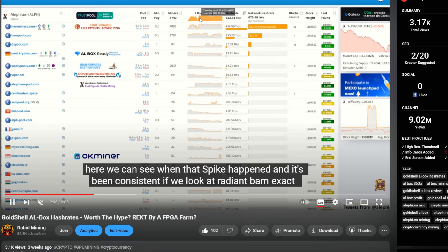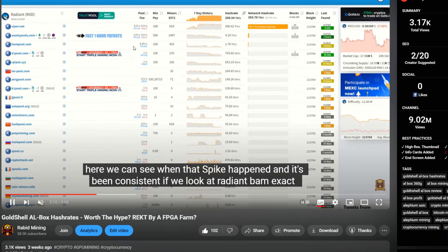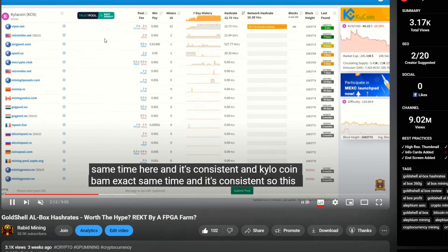We'll just kind of play it fast forward, but look at the time frame when it happened. Right between the D and the A here, there's Alephium. I'm going to swap it over to a different coin here. There we go. I fast forward to Radiant, exact same time, and here's Kylo coin, the exact same time.